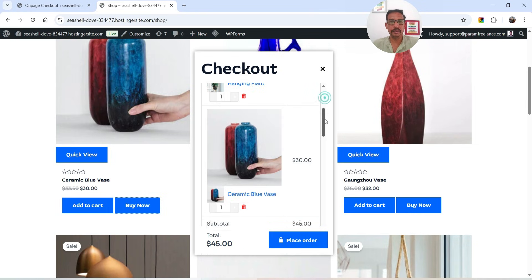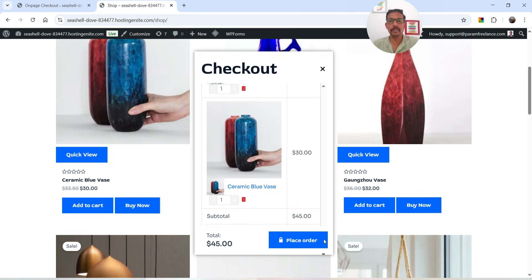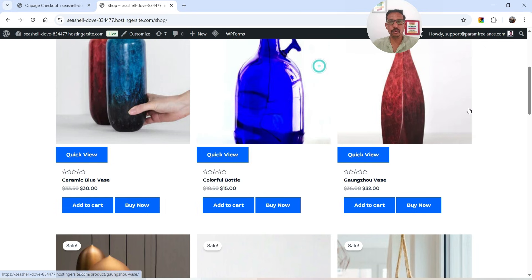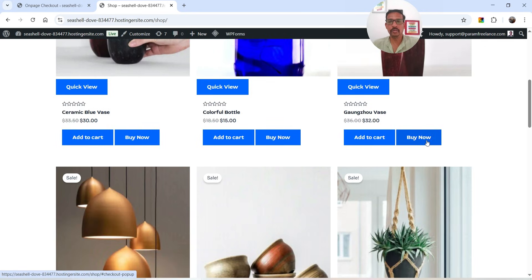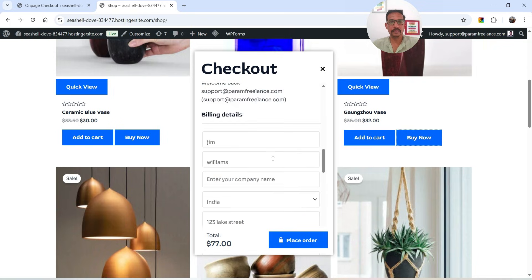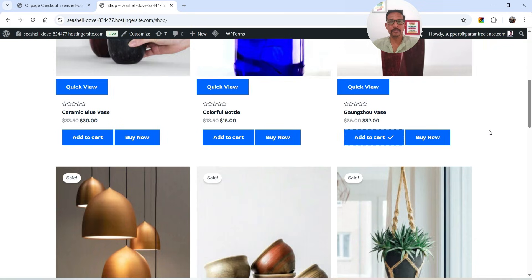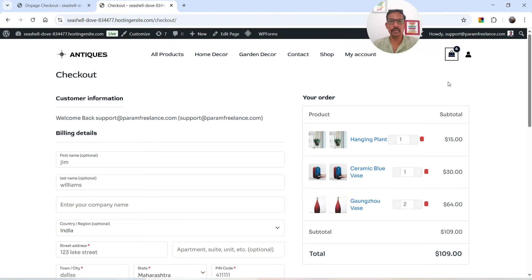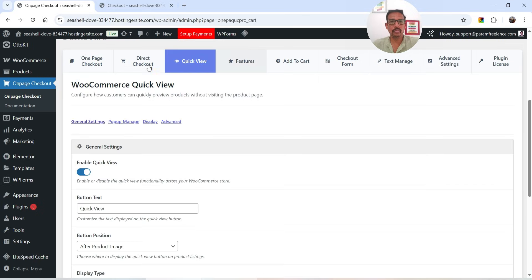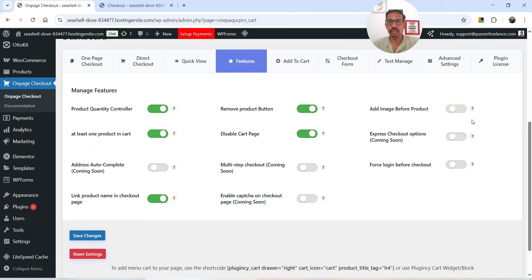Instead of going to the checkout page, a pop-up appears. The customer can check out directly from this pop-up window. Instead of going to the cart, it goes straight to the pop-up checkout form. We have the cart disabled, which is why it's not showing the cart page — but you can manage the product from the checkout page. Let's disable the option that shows two product images and go back.